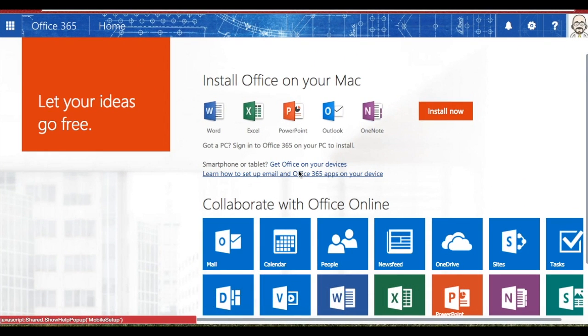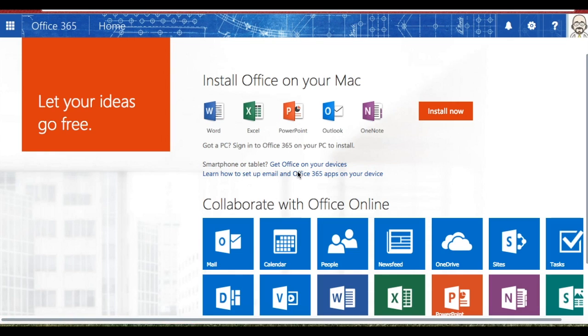Let's explore Office 365. When you log into Office 365, the first thing you're going to discover is a couple of unique parts of this home screen.